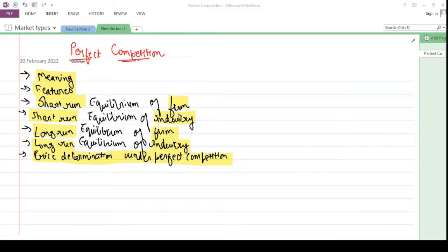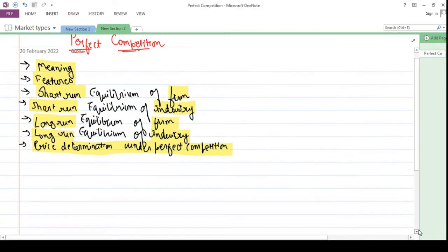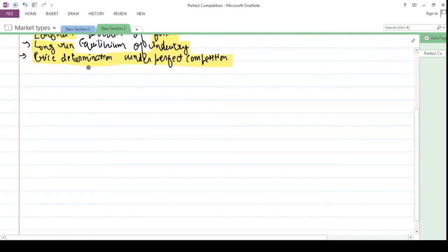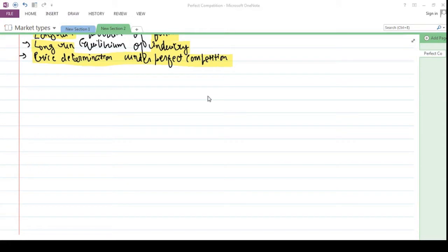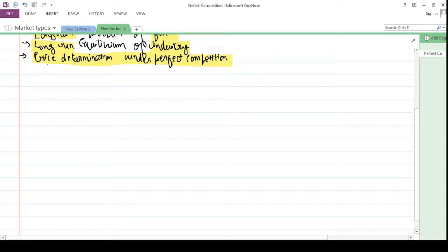Lastly, we will be seeing about price determination under perfect competition. When we talk about perfect competition, what we find is that the general definition prevalent of perfect competition is not what economics actually means. In economics, perfect competition has a different meaning from the general sense.